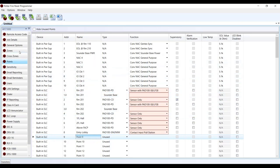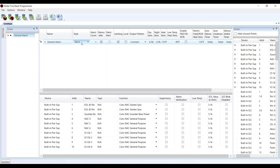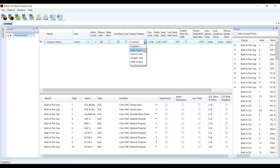Let's jump over to the zone screen. Zone 1 will be our general alarm. Make sure you name your zones — the zone name displays on the panel when a point goes into alarm in addition to the point name, so don't leave it as zone 1, zone 2. The style is going to be alarm, silenceable, latching — standard for general alarm. The output pattern here determines the pattern on your sounder bases, so we're going to change that to temporal 3.